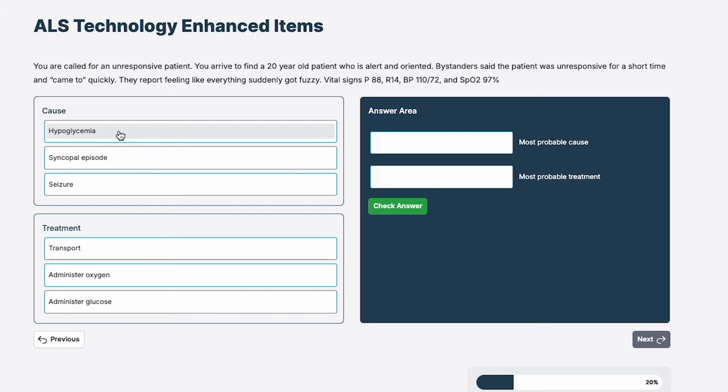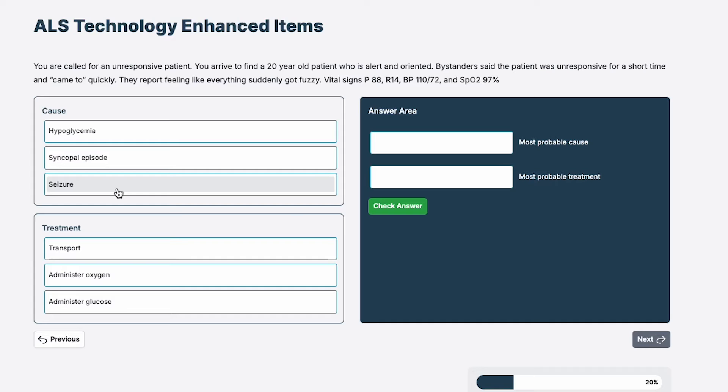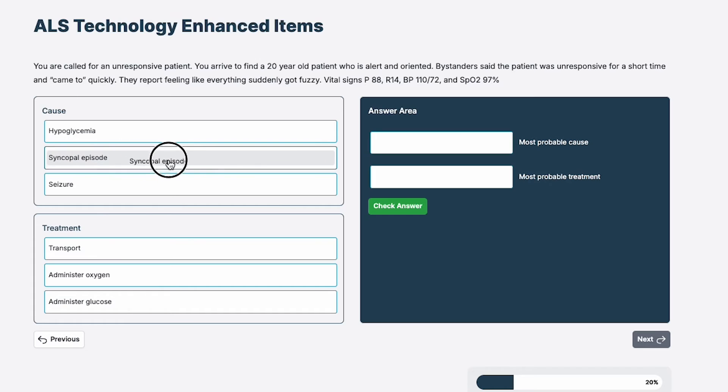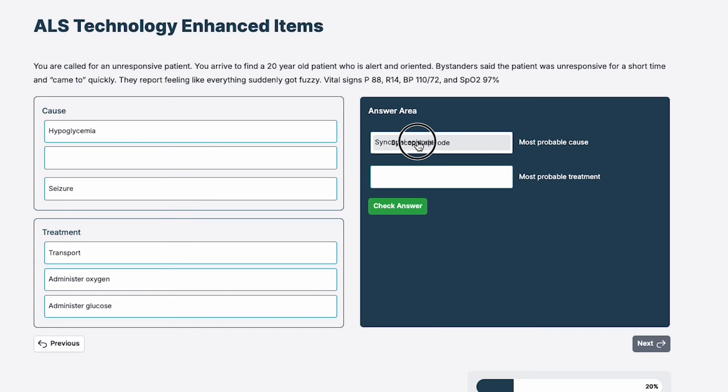Hypoglycemia, patients just don't generally spontaneously get better. Syncopal episode is a leading contender here. This looks like classic syncope. And seizure came to quickly. No, there's normally a post-ictal period, and there's no description of a seizure activity. So I'm going to take syncopal episode as the cause. I'm going to drag it to the most probable cause section.